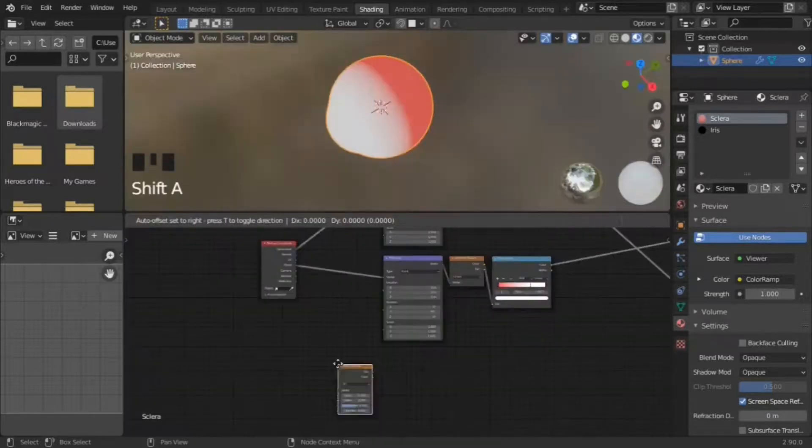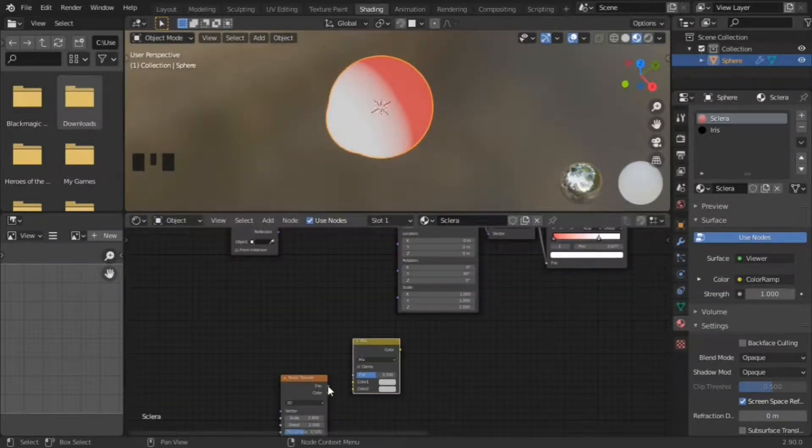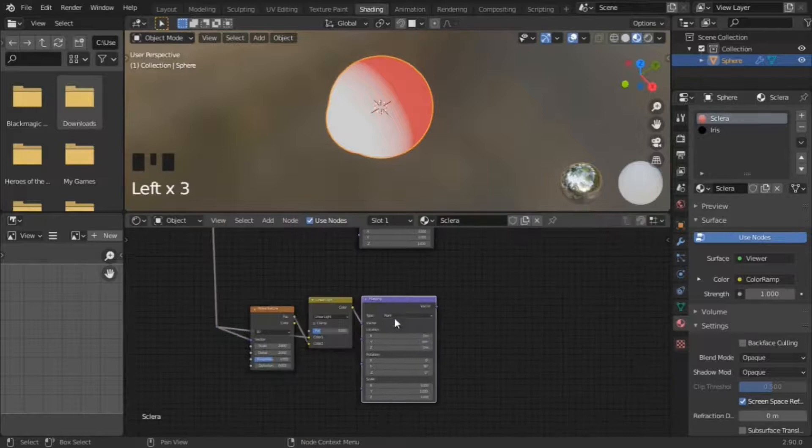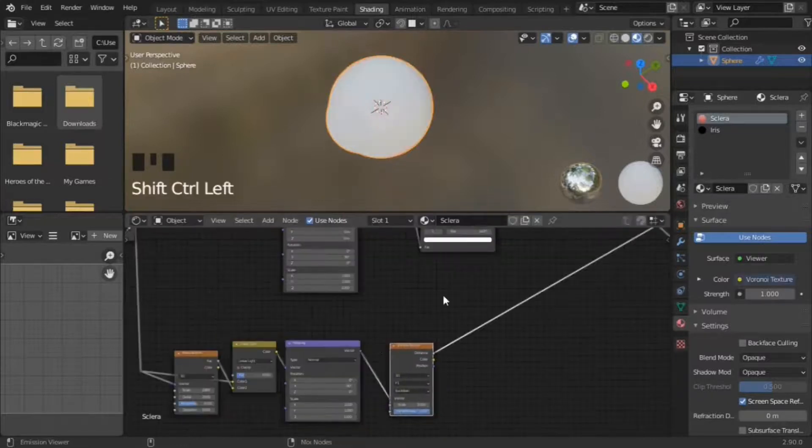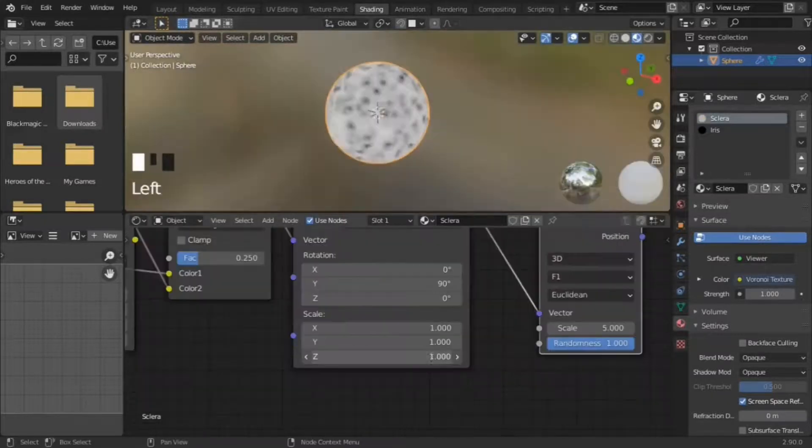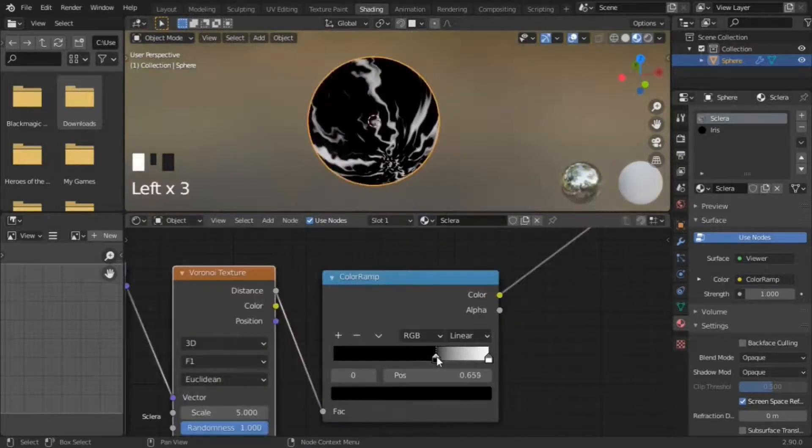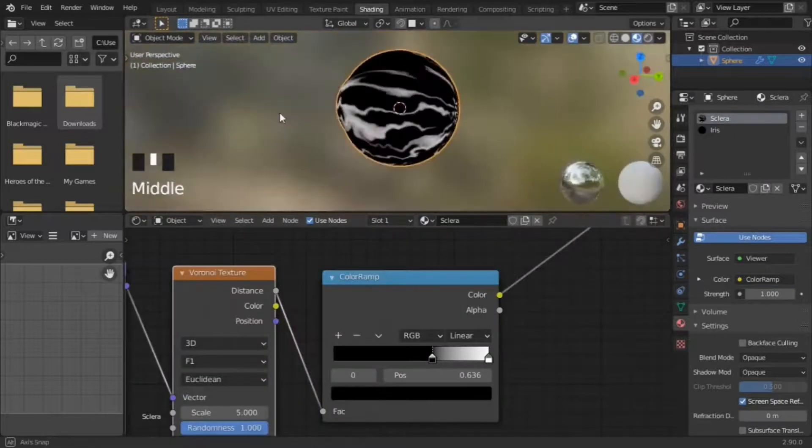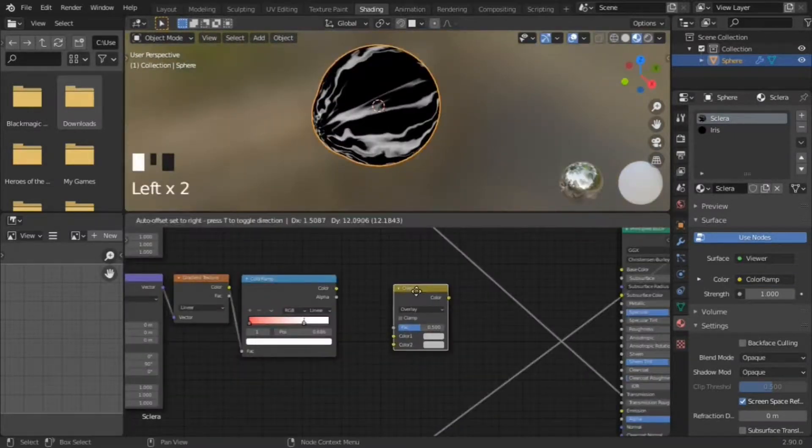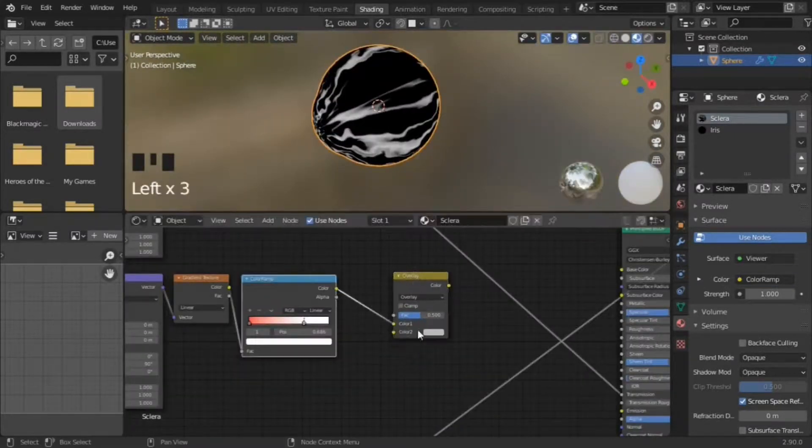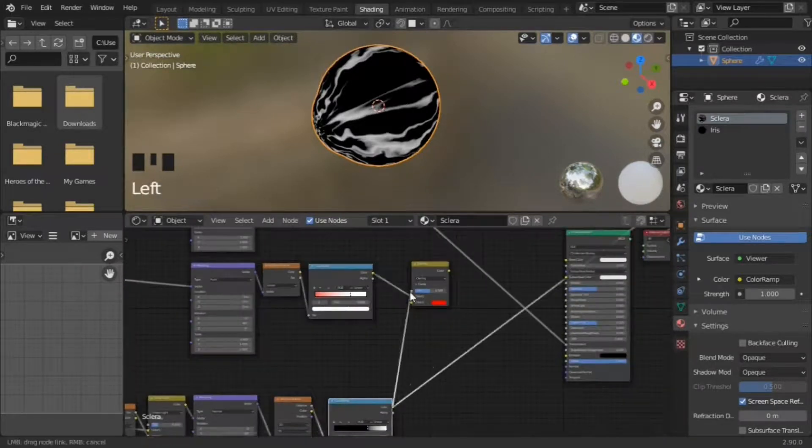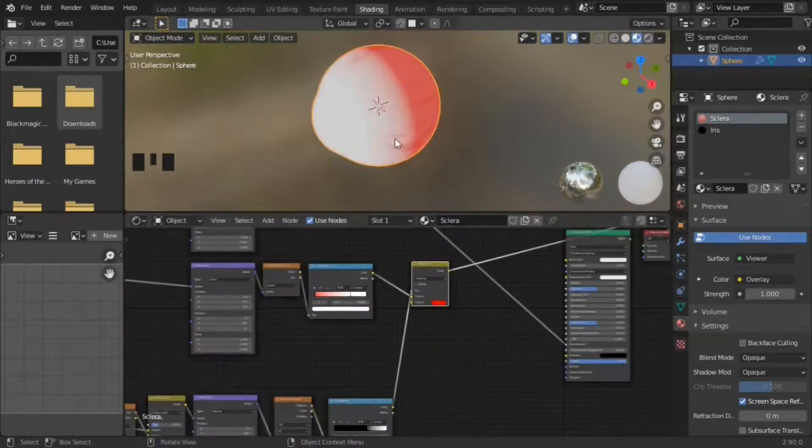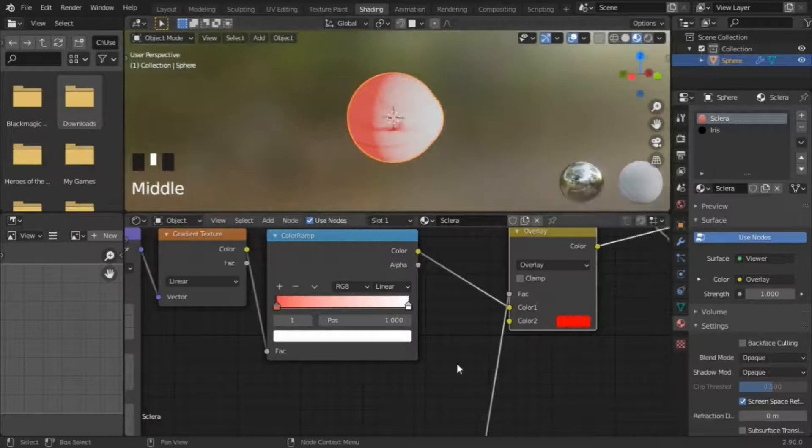Next, the veins. Use the noisy vectors, the same thing used in the iris, and connect it to a voronoi texture. Add a color ramp, make the white bits look like veins, and add a mixRGB set to overlay. Put the gradient into the top slot. Color the bottom slot red, and the veins go into factor.